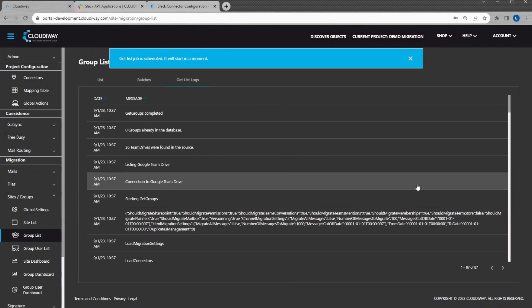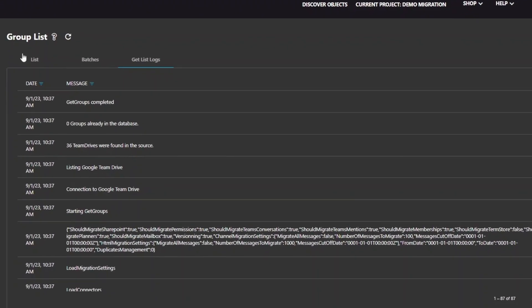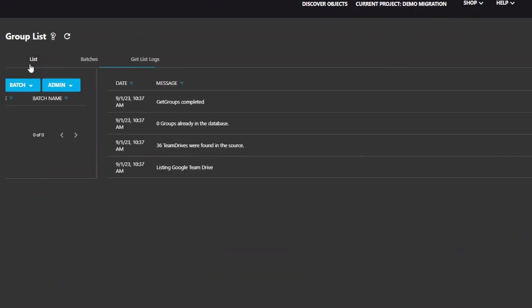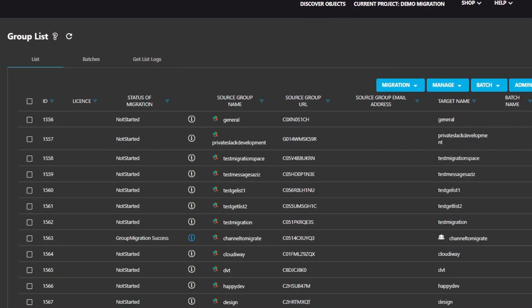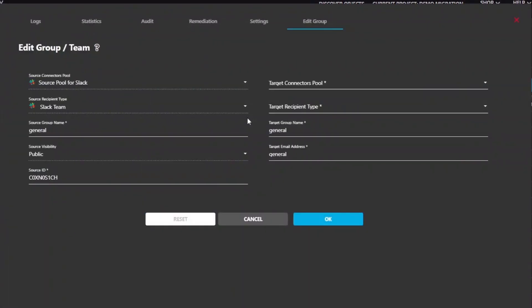You can monitor and check the logs of the discovery process. Once completed, the list of channels appear in the list. Now, let's pick up one channel and migrate it.